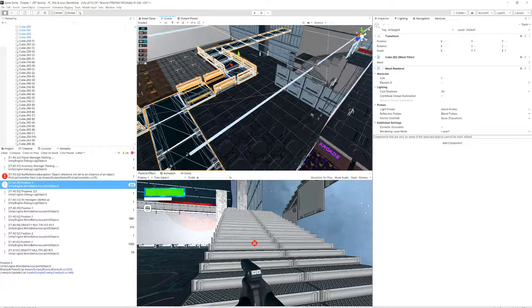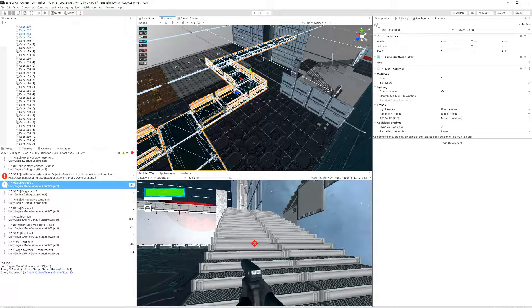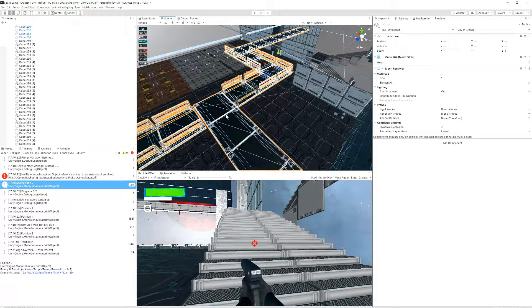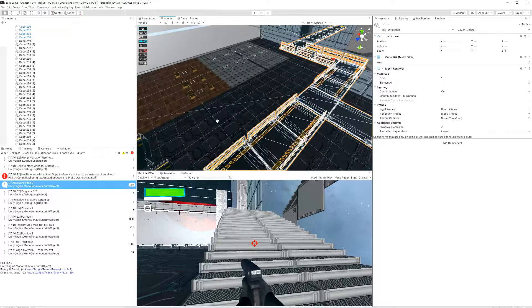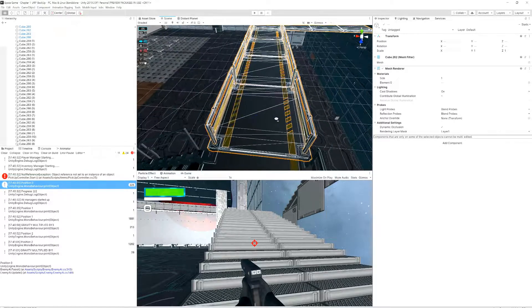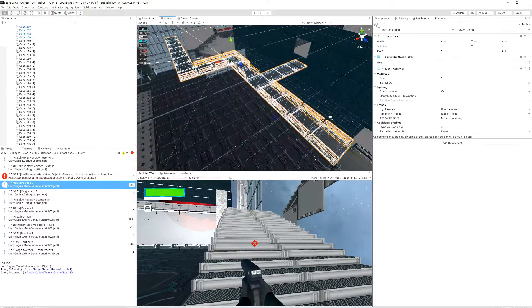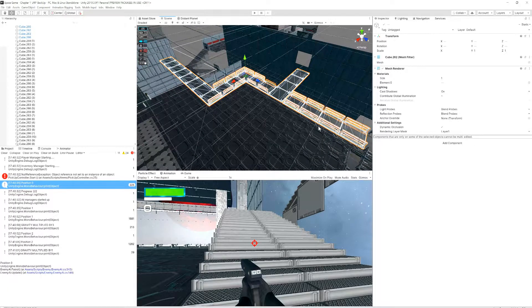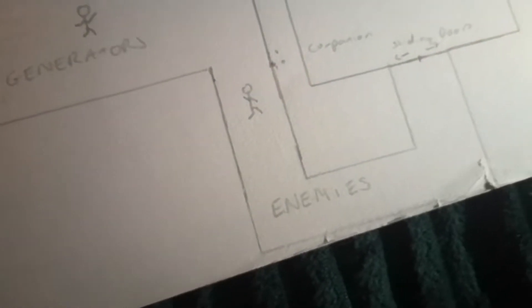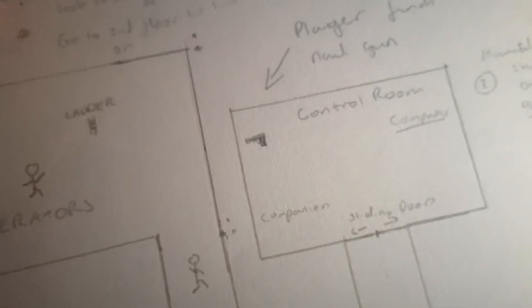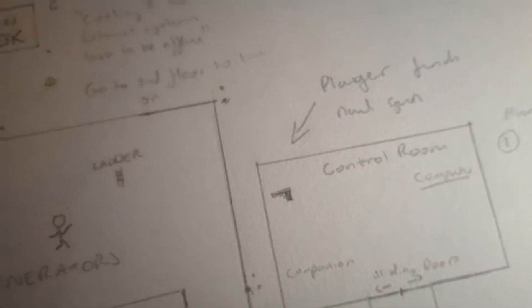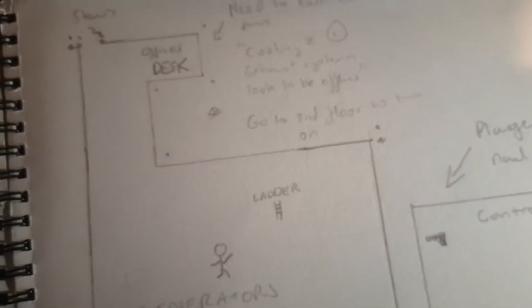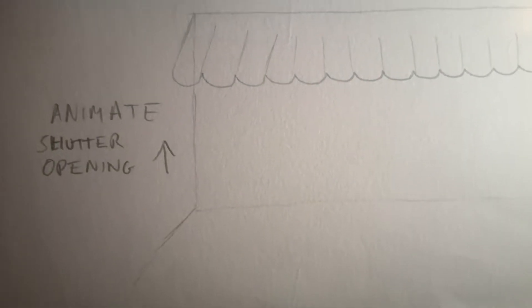Some of the most notable developments I've made since the last devlog is I've been really fleshing out and building out the level to create that sense of scale being on a research center in space. I think that's really important to try and set the scene for the player. First thing I did is I took out a pen and paper and started drawing out the level designs.